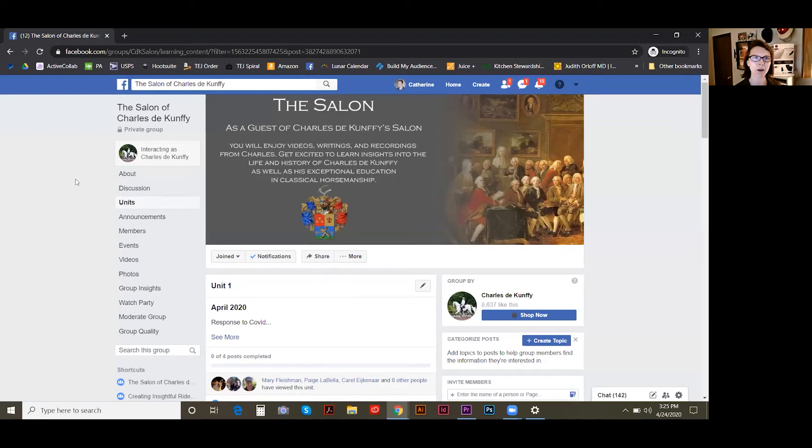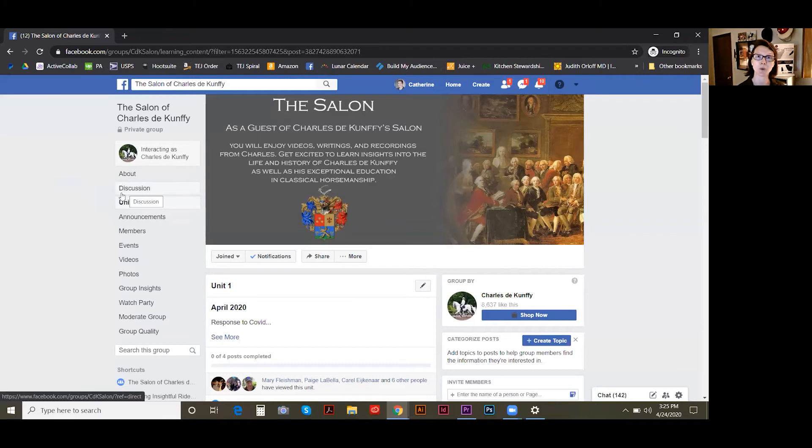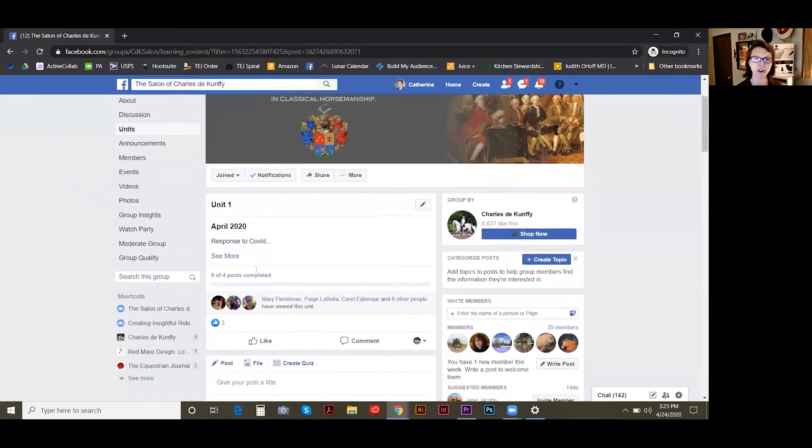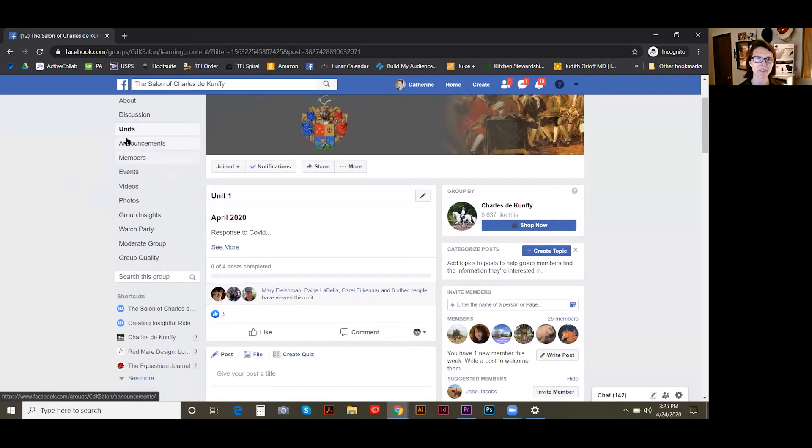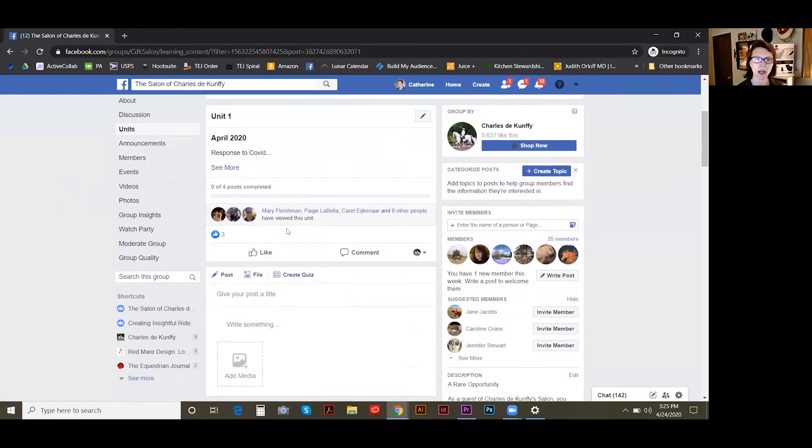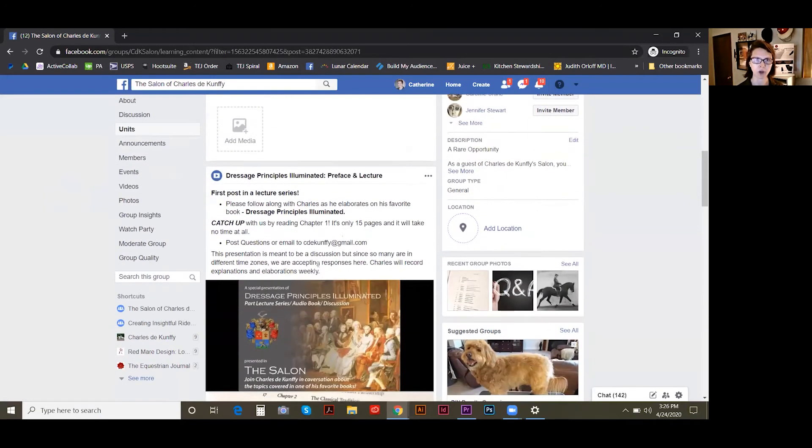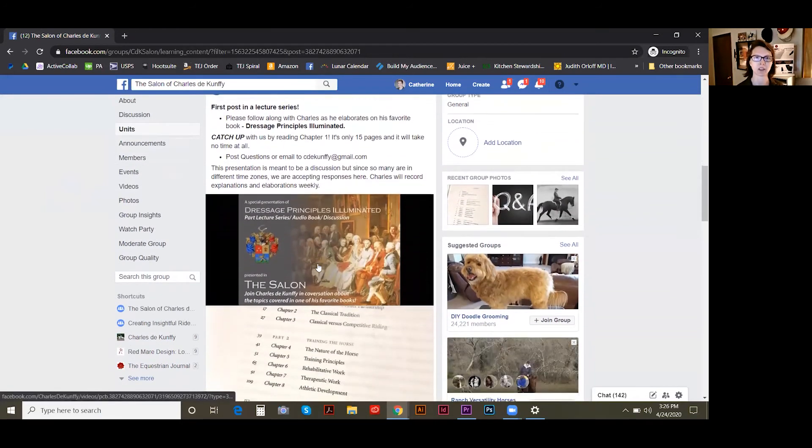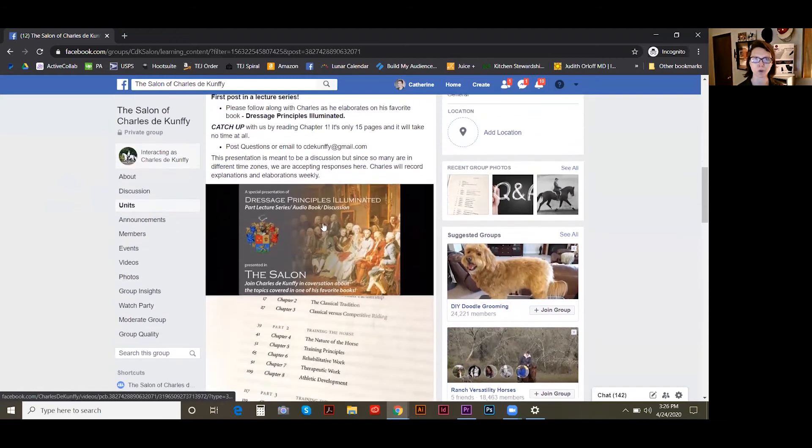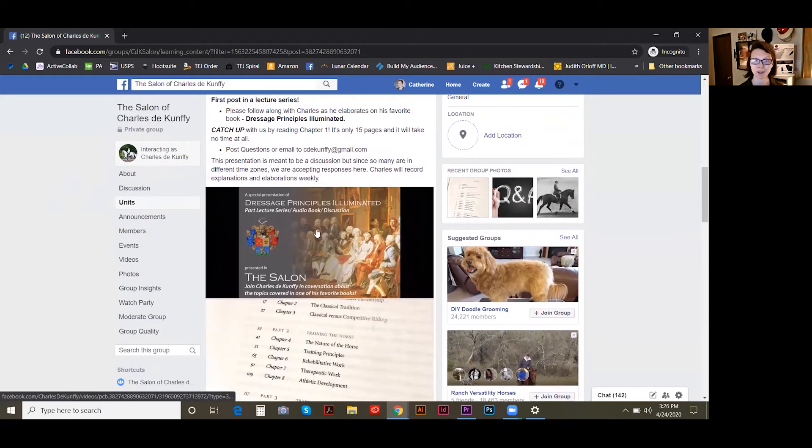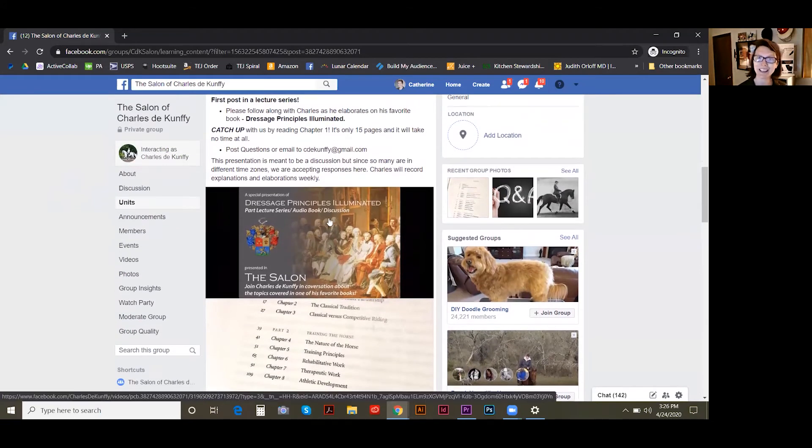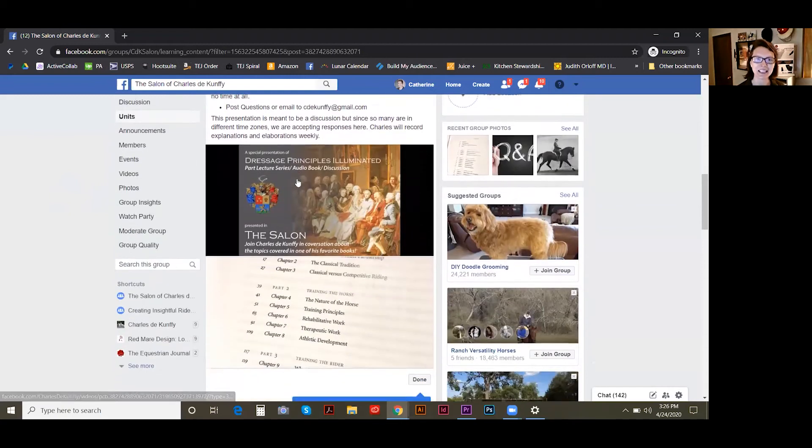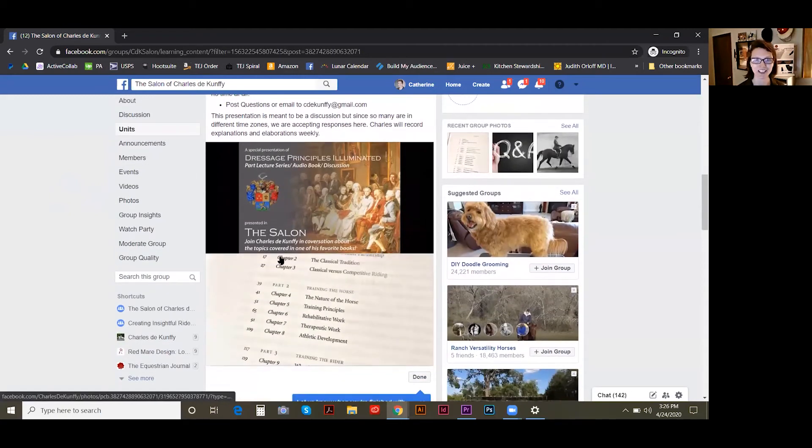And so this is what it looks like. Everybody comes onto the Units page when they first log in. And so you're able to see all of the various units that we have available. I think I'm actually in the April unit right now. So this is just the introduction to the Dressage Principles Illuminated lecture series that we have coming up and the first lecture that's available.